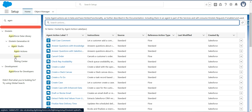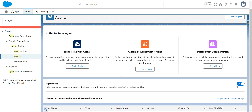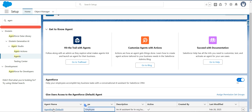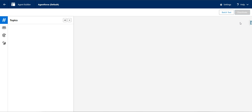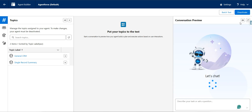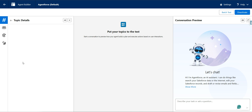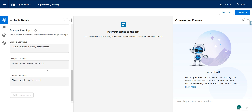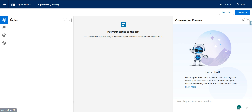Now we're going to see what exactly happens on the back end when we enter a prompt. I'm going to go to the agent — right now there is one AgentForce Default. I'll click on it and open it in Builder. We're going to try the same prompts here and see which action gets executed. You can see an option called Topics — there are two standard topics available: General CRM and Record Summary. These topics have standard instructions and topic actions that get executed based on those instructions.